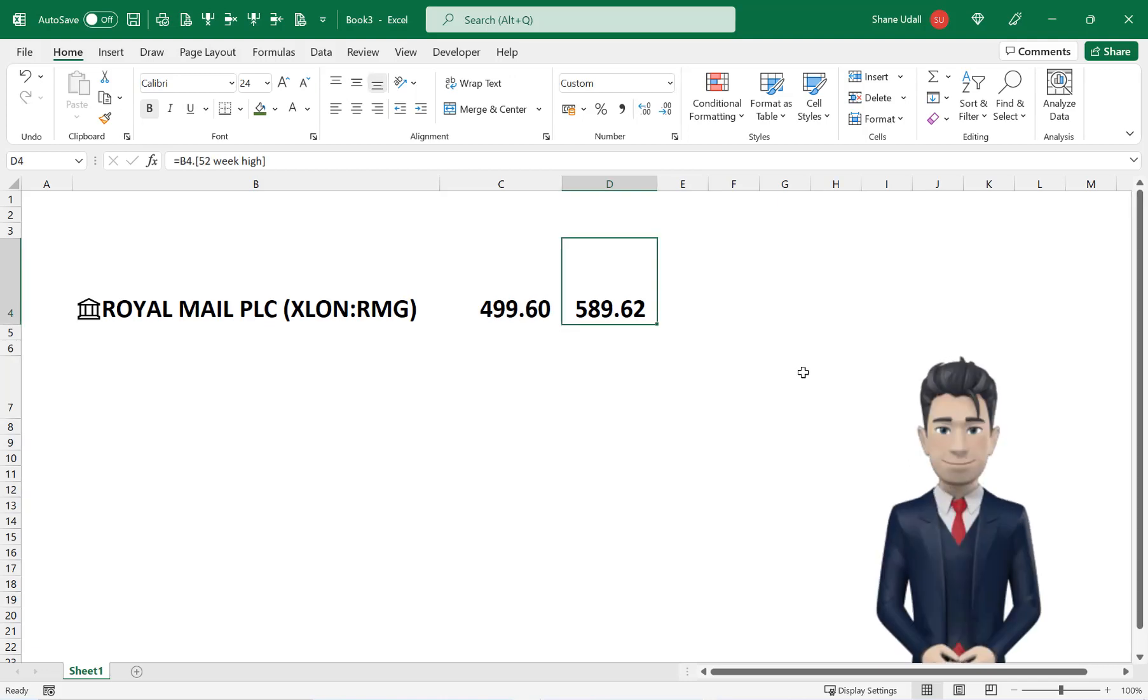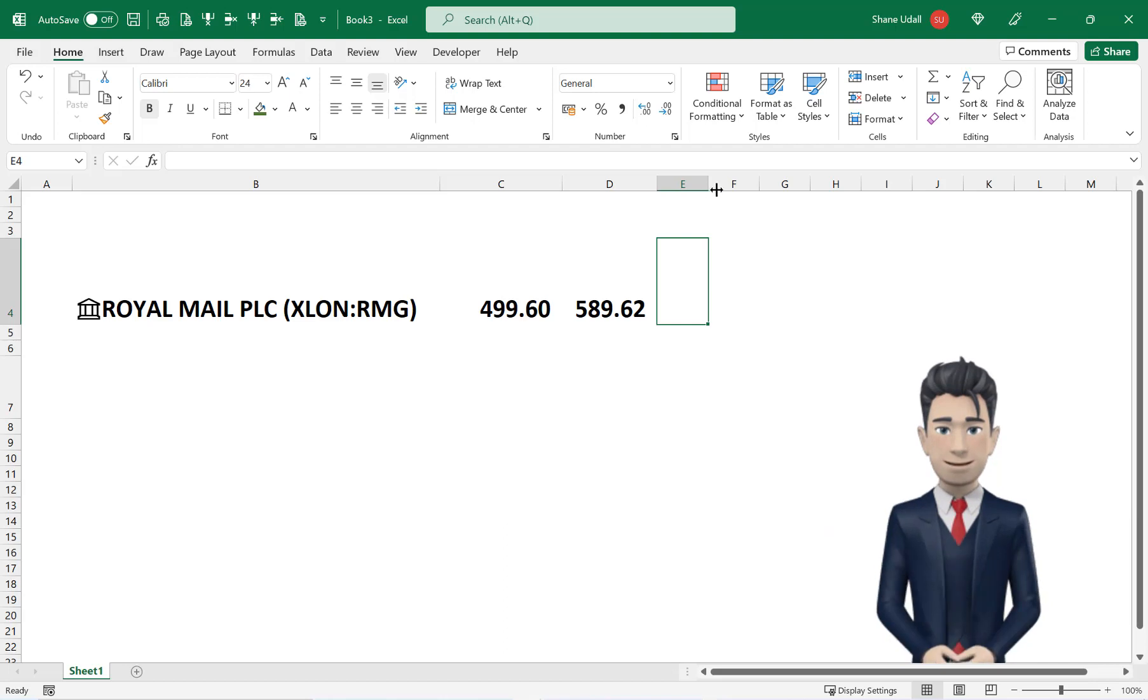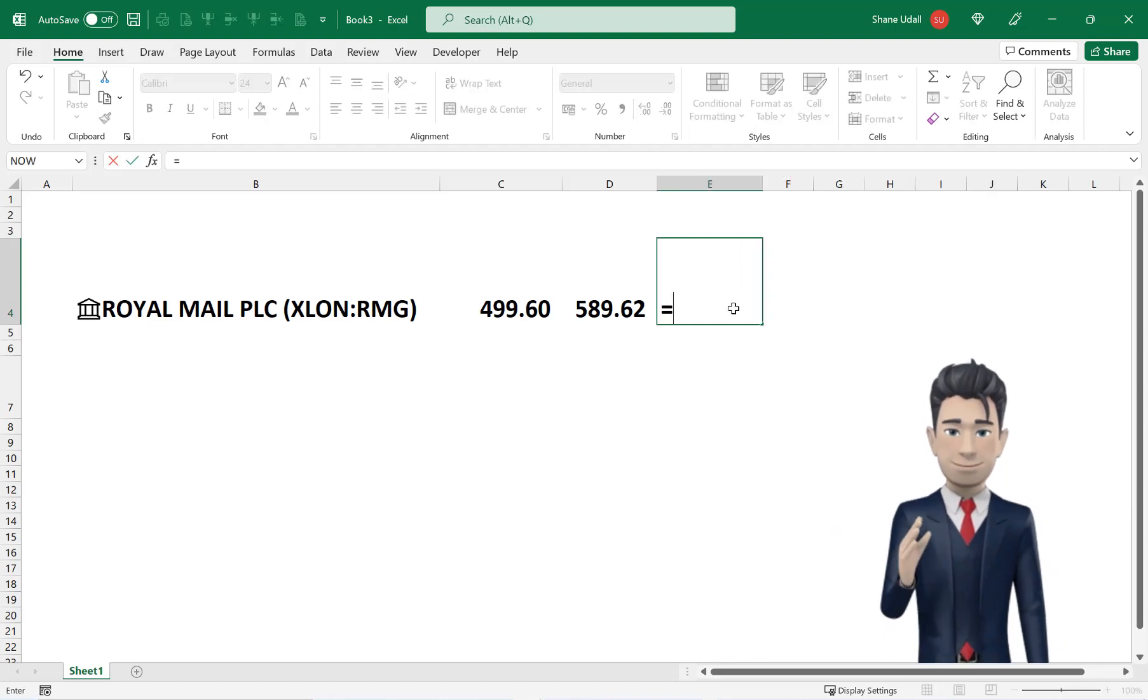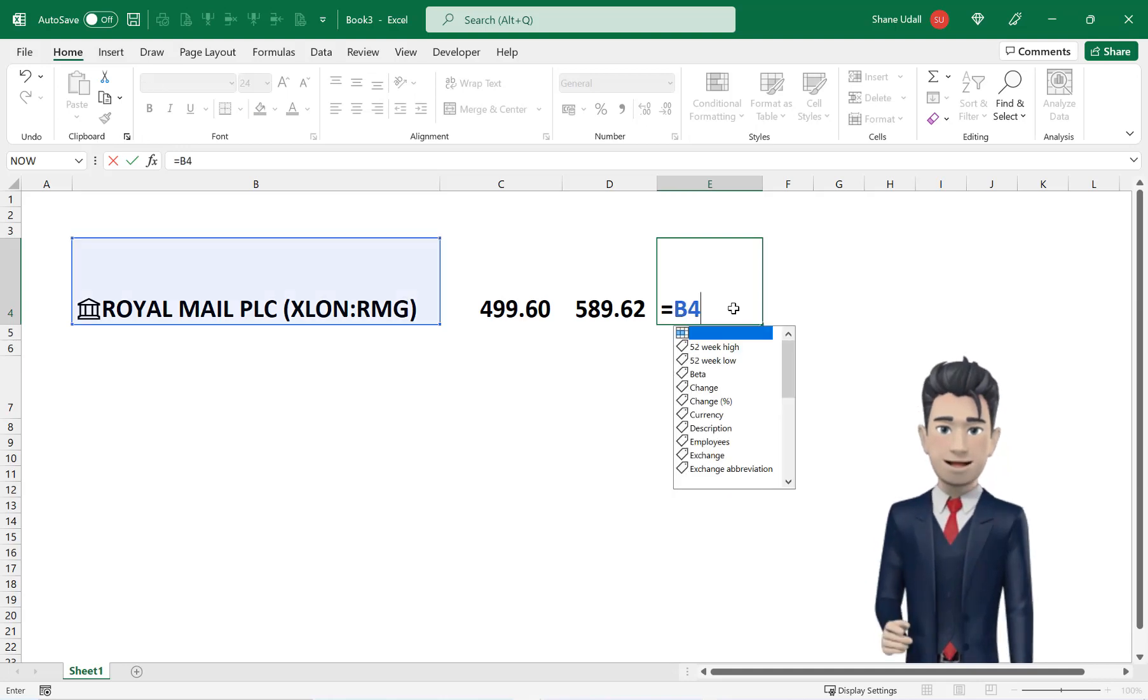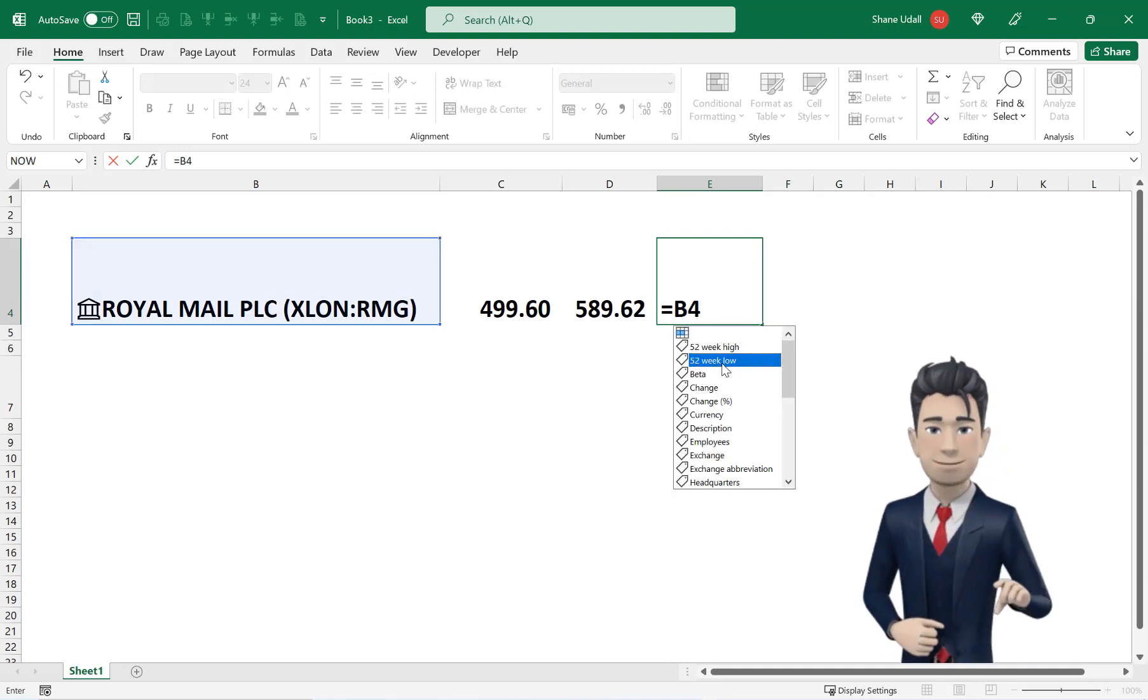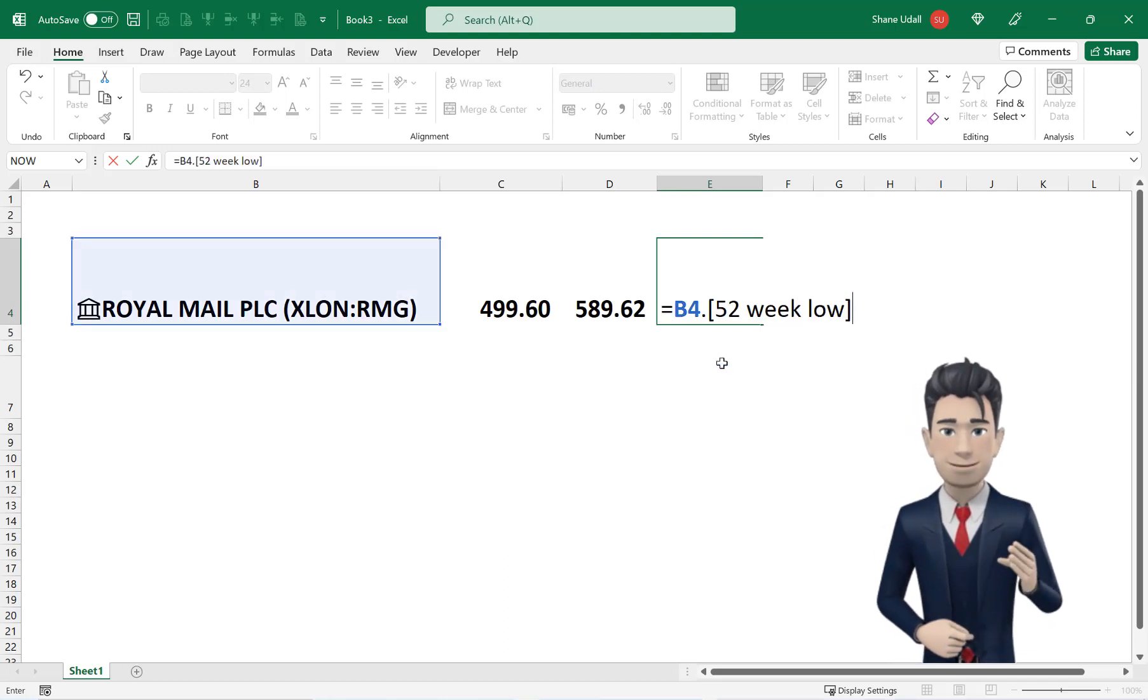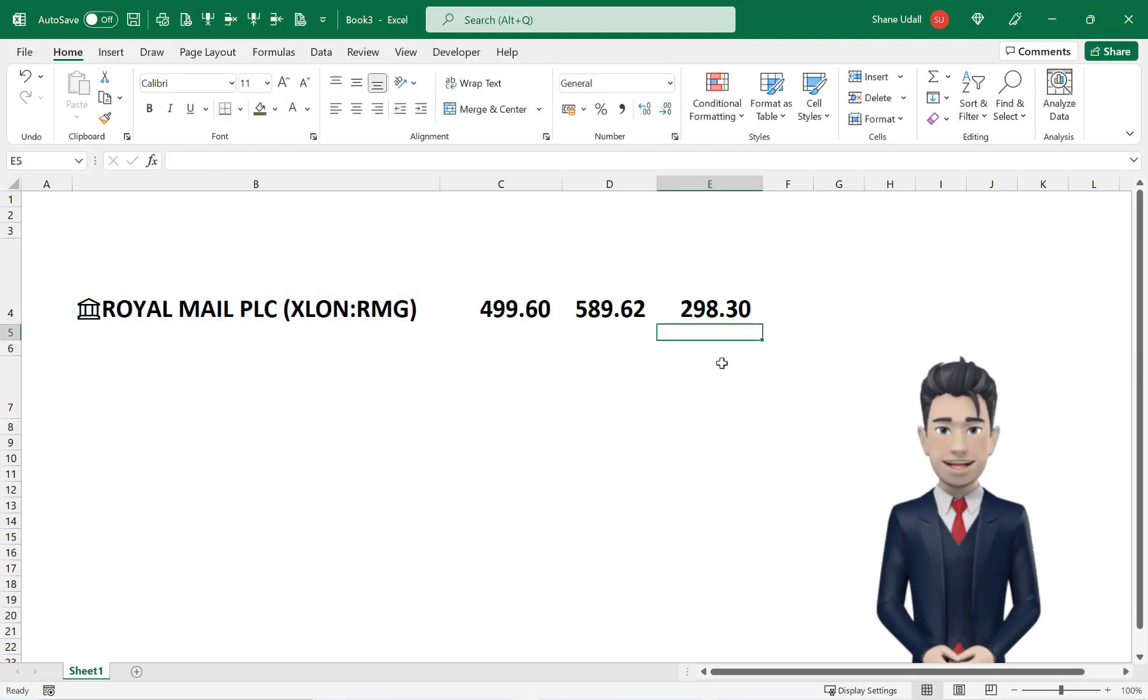The equals B4 is obviously the stock name then a full stop as a separator followed by the metric enclosed in square brackets. Navigate to cell E4 and we will enter the next metric by typing in equals B4 and then select the 52 week low option from the drop down list.